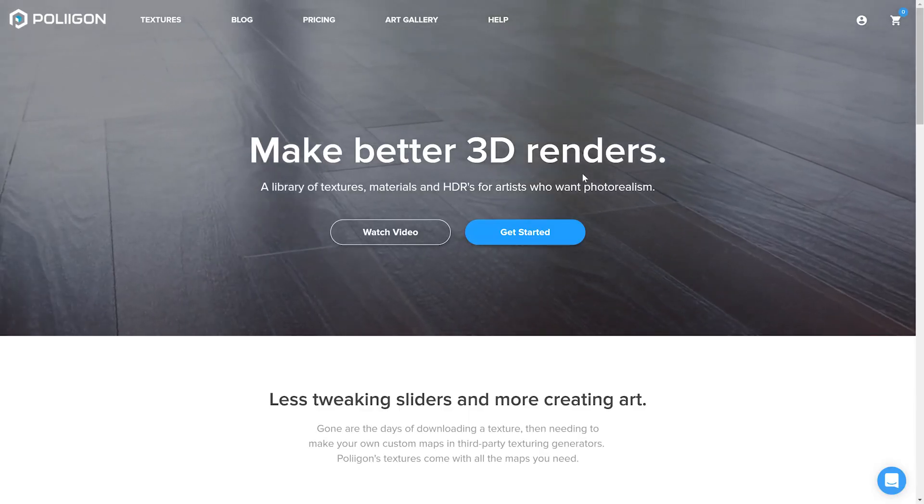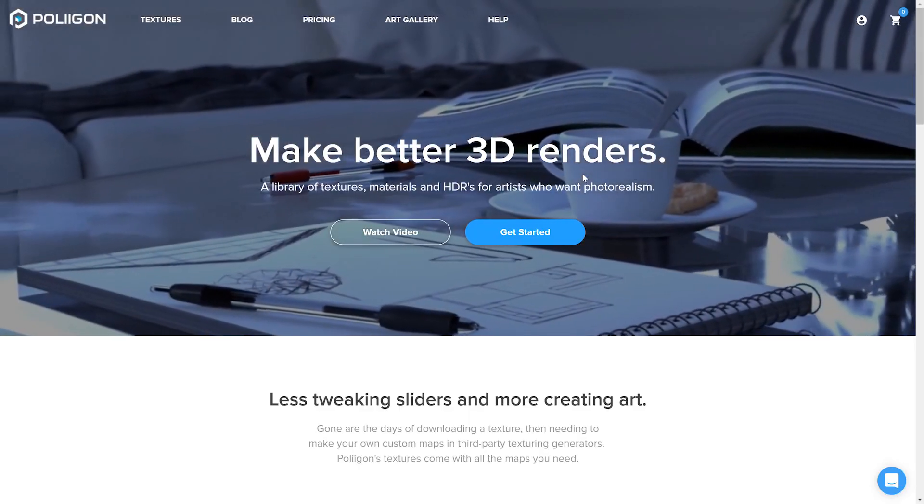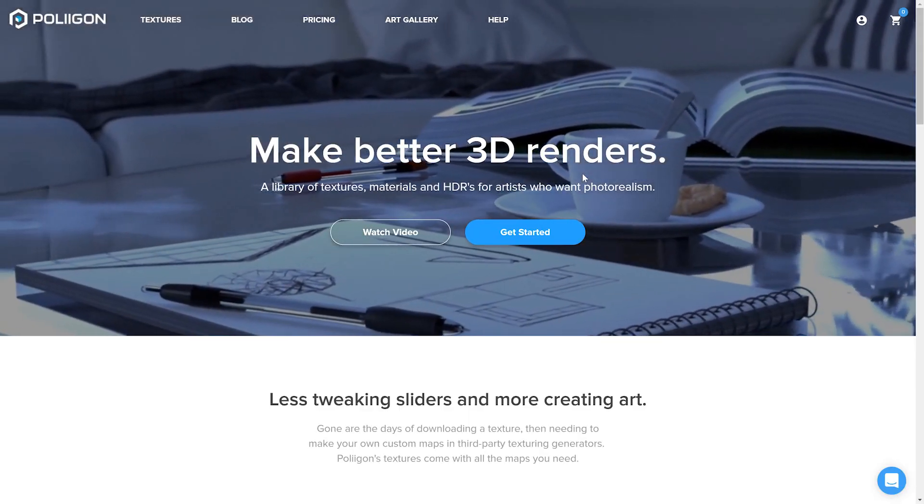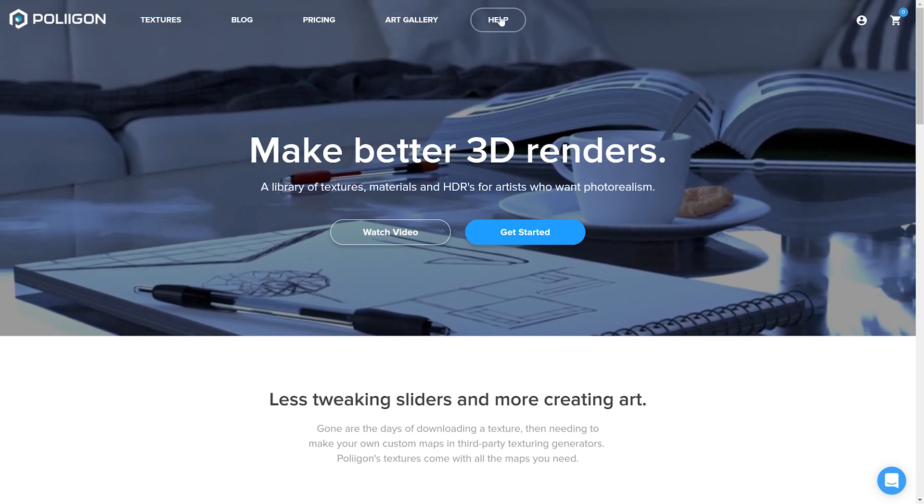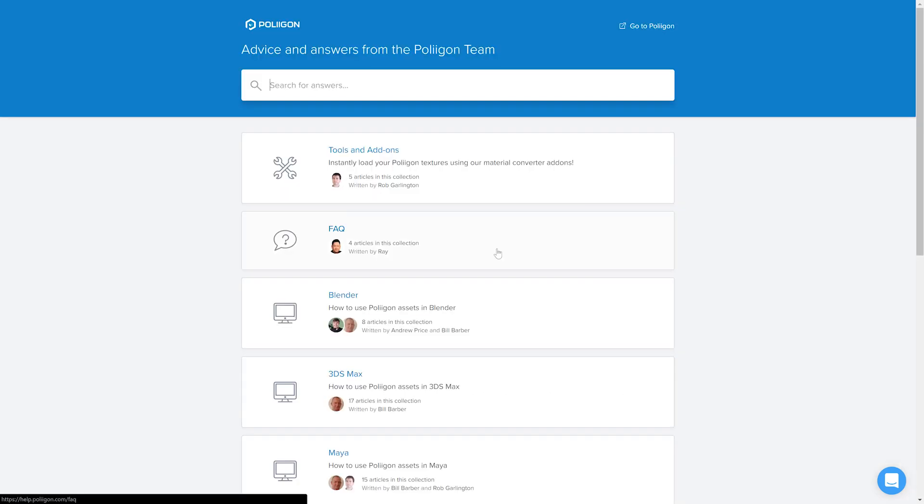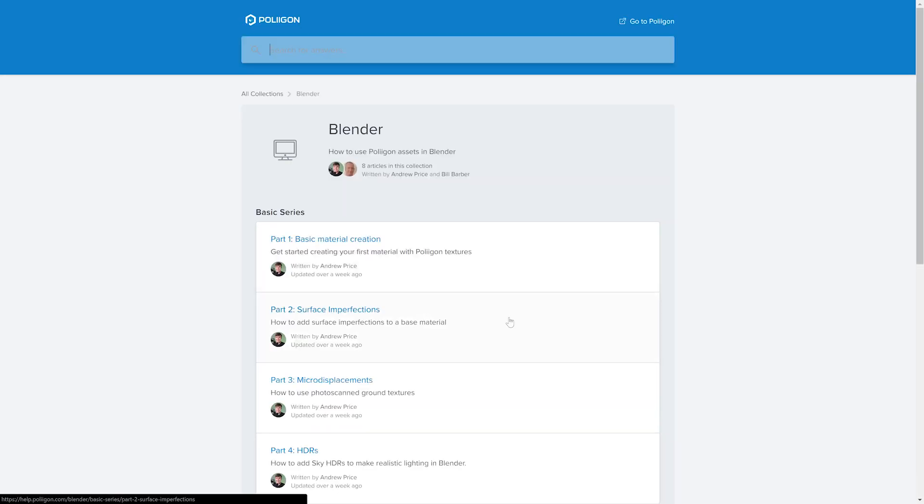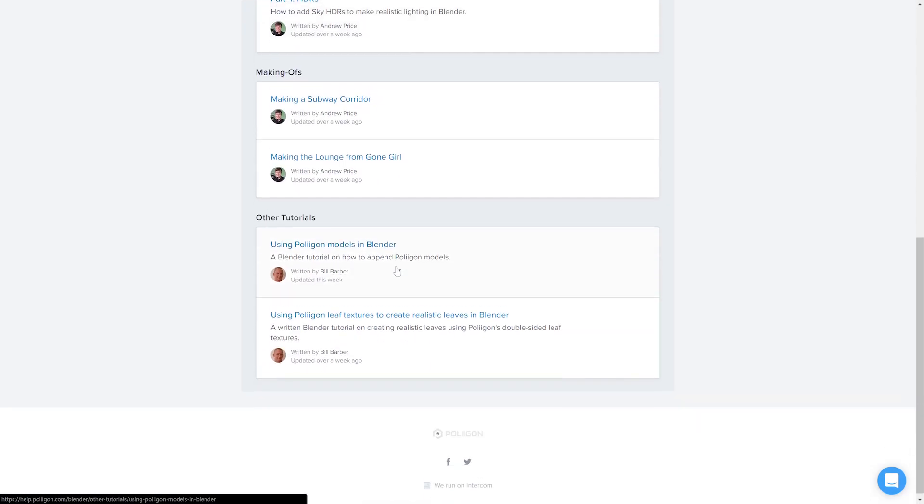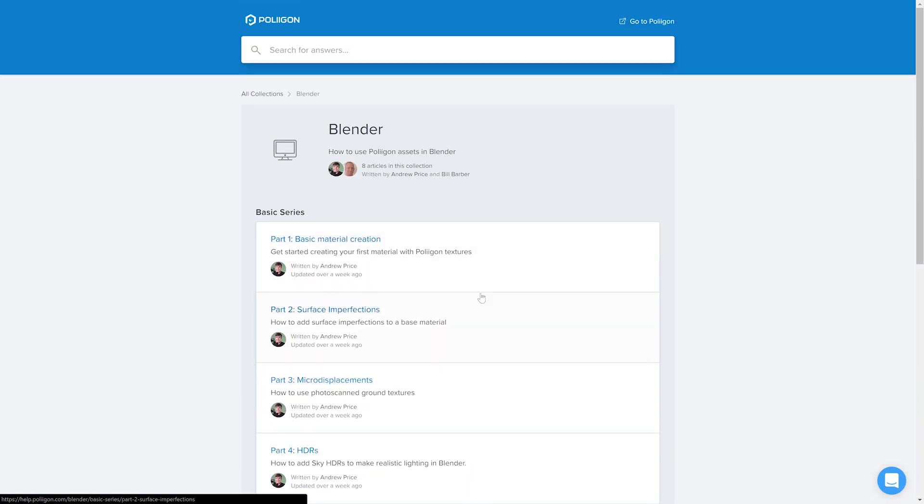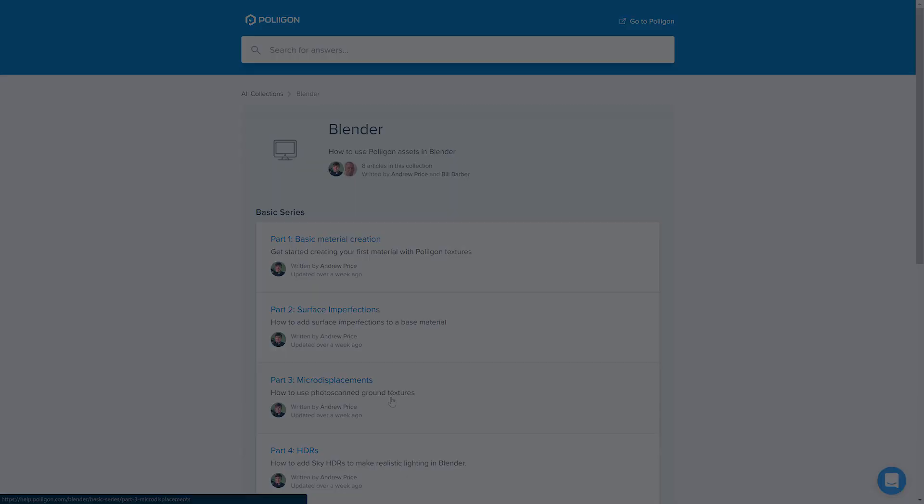For more information on making use of our converter as well as our materials, head over to the Help section, head to the Blender area and there you'll see a whole host of different tutorials ranging from basic material usage to stuff like surface imperfections and micro displacements.